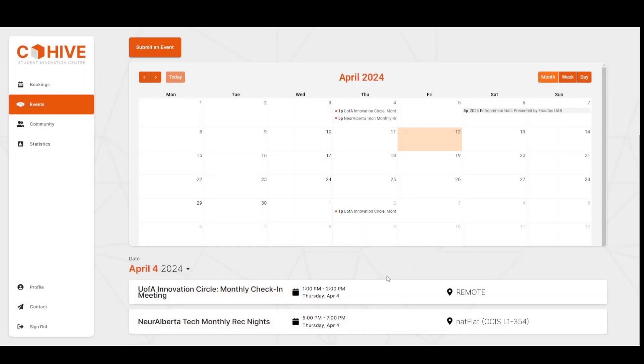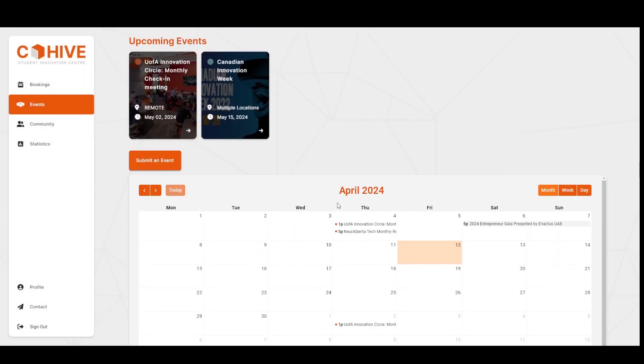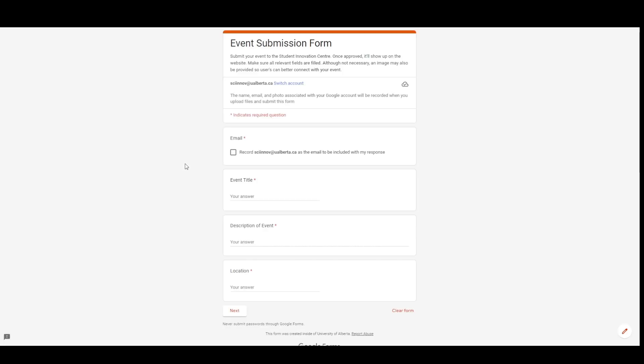As a user, feel like hosting an event that might interest innovators on campus. Simply click on the submit an event button. It takes you to a form where the client can collect event information from you.